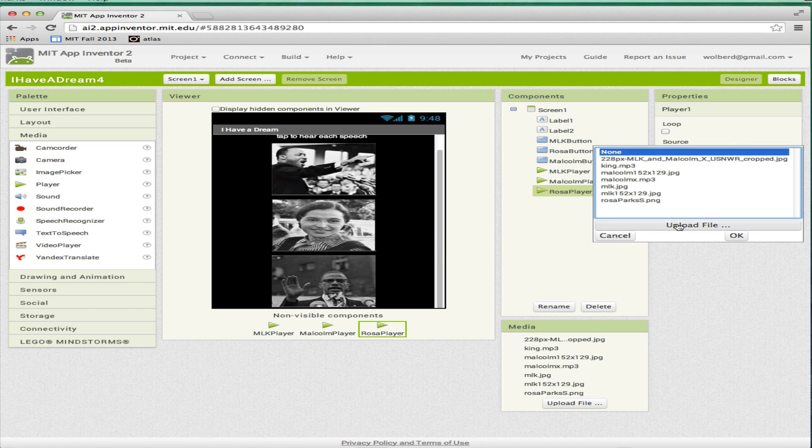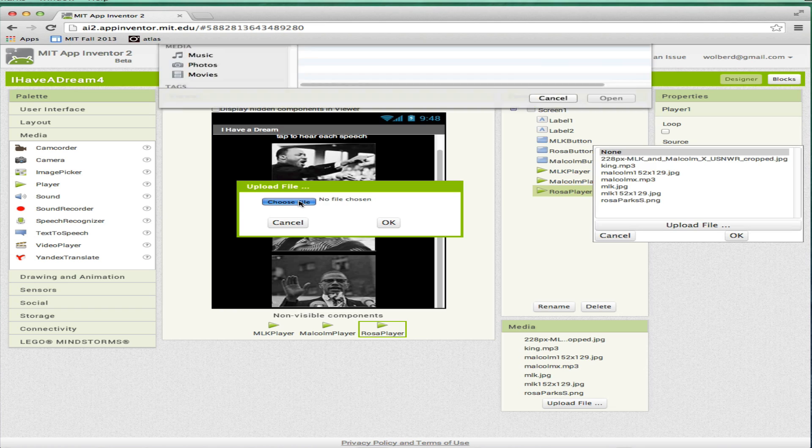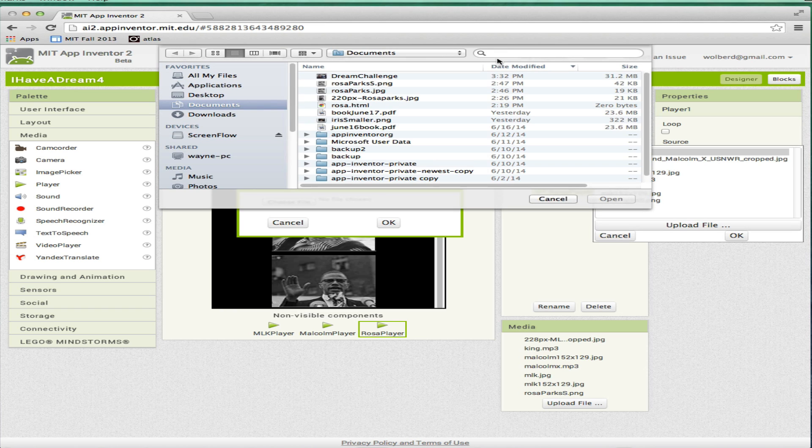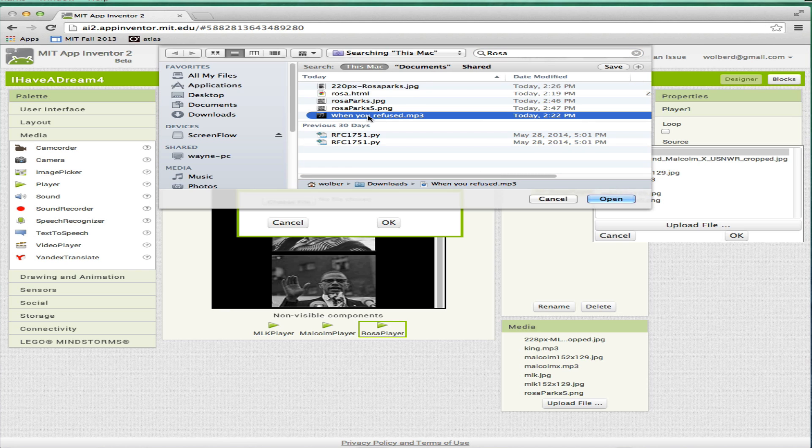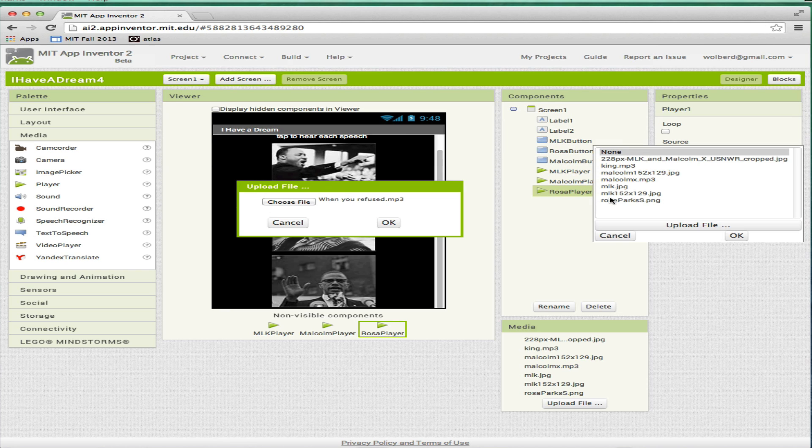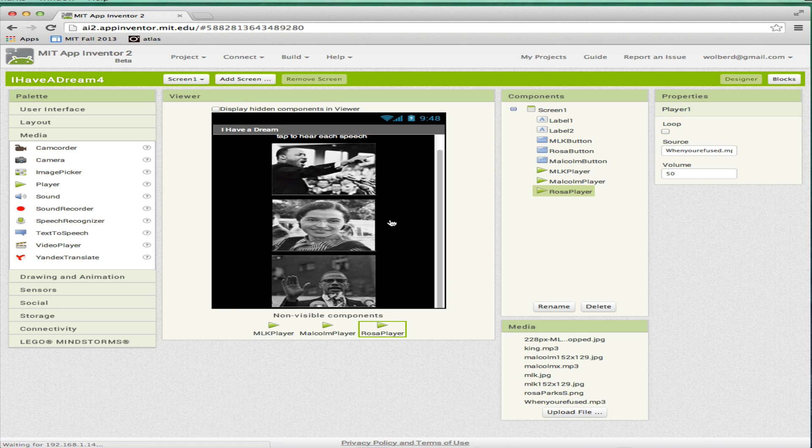Of course, the important thing is to set the source of that player so I know what's going to be played. I'm going to upload a file, choose file. I went to soundboard.com and I found a Rosa file called when you refuse. It's just a small clip of her speaking. Very, very interesting. So now I have her source file set. Rosa player knows what it's going to play.